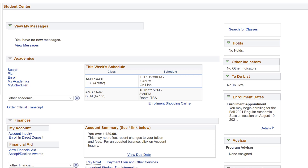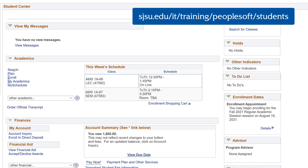If you were not able to enroll for classes on MySJSU, continue to the next tutorial video on how to submit an online DocuSign registration form. For more information on your MySJSU Student Center, visit the Student Tutorial website provided by IT Services.